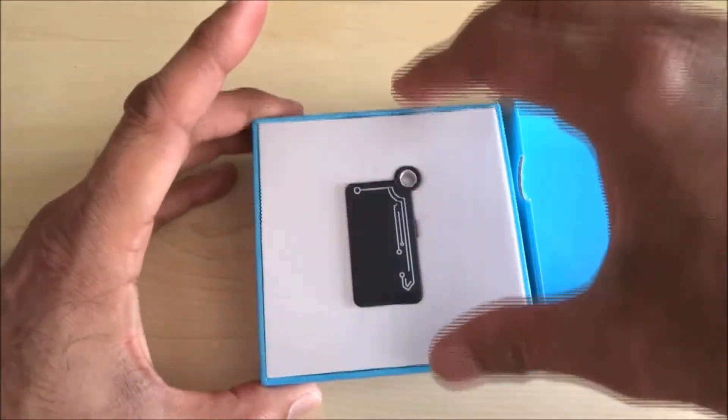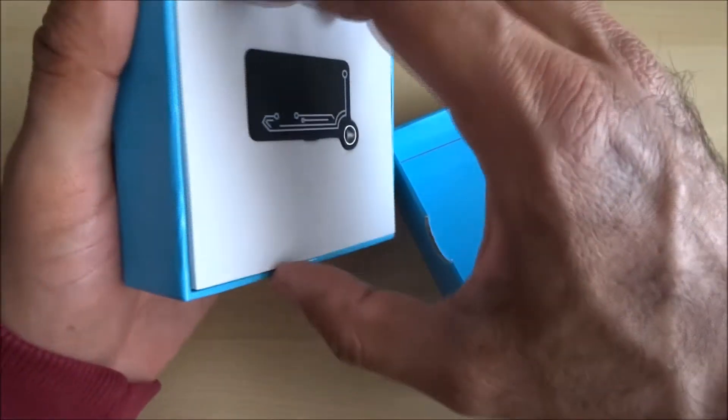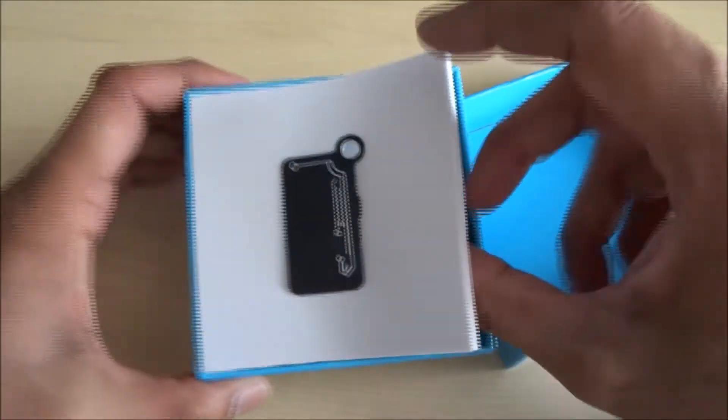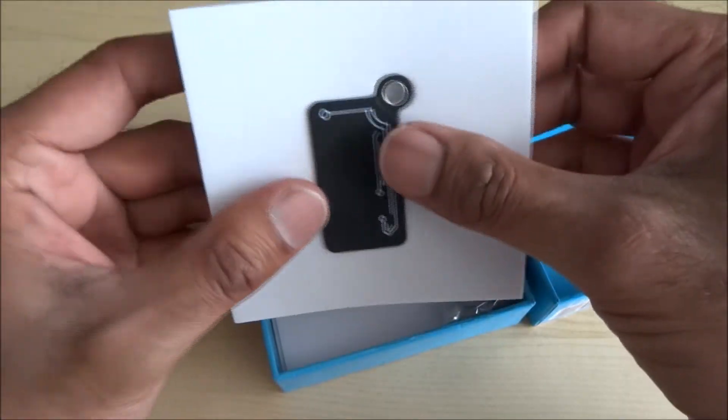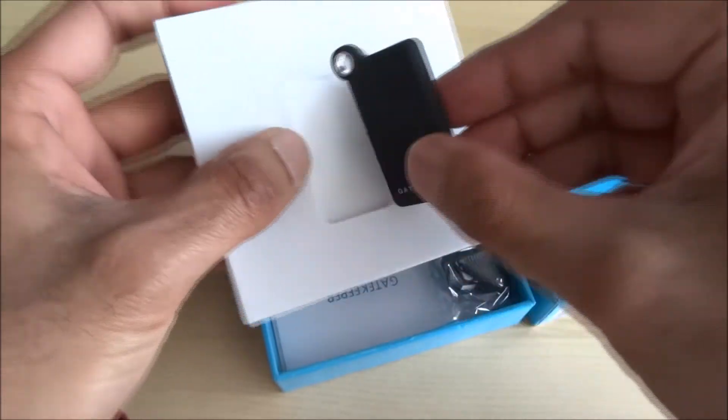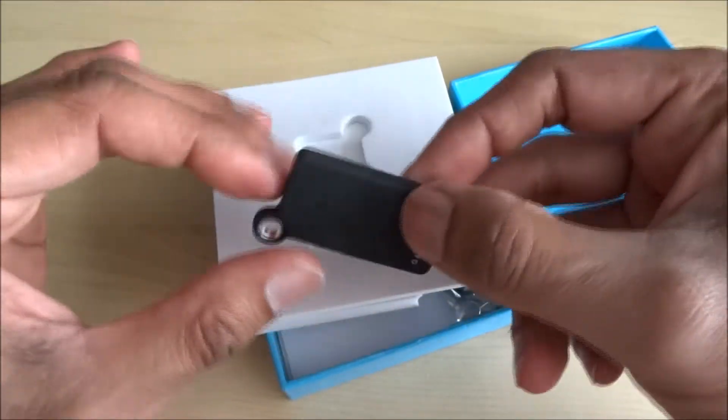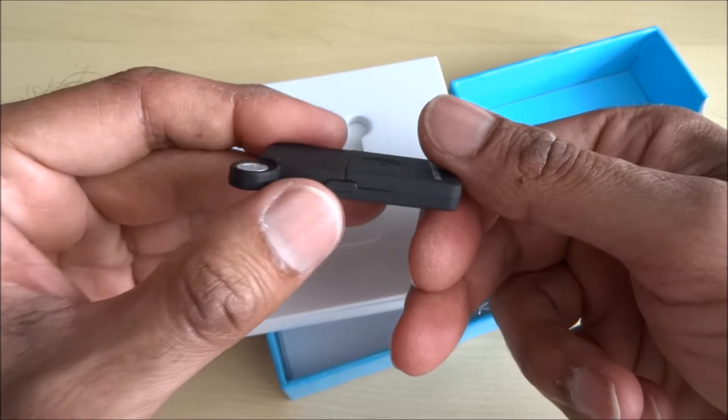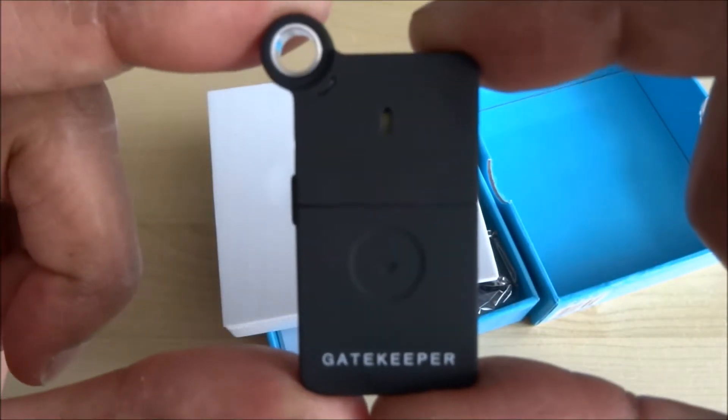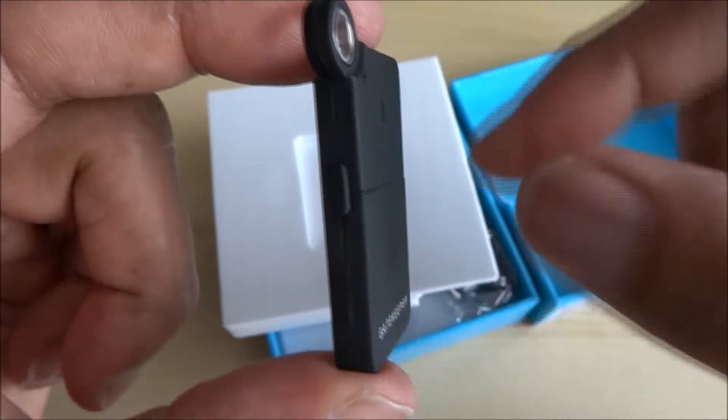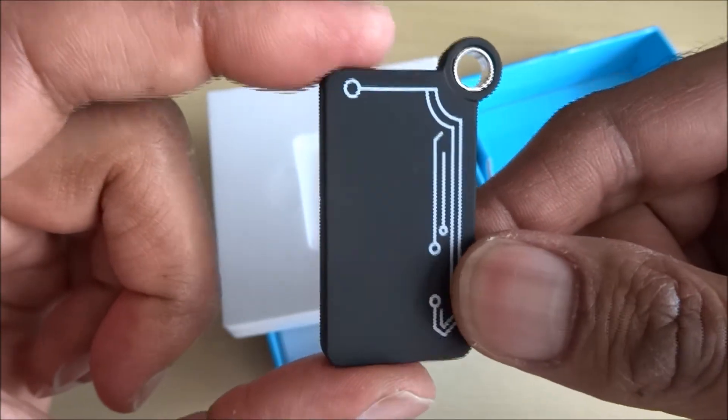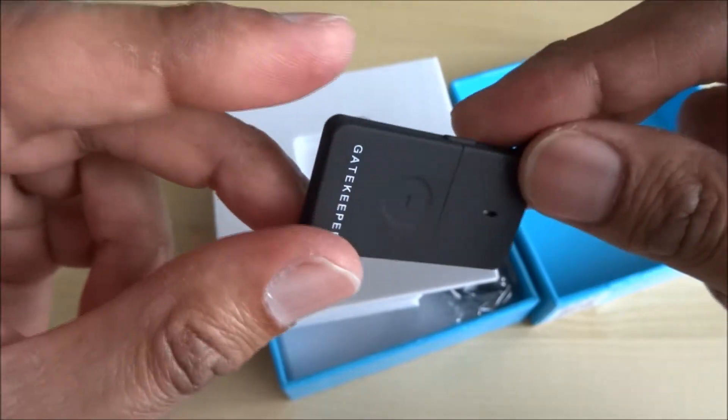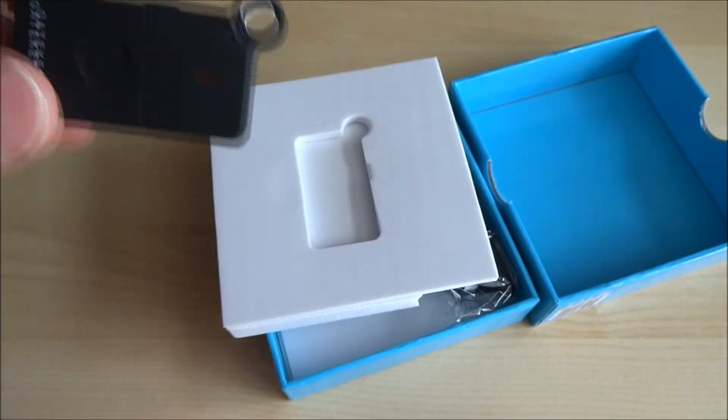So let's see what's in the packaging itself. First of all, it looks like this is the actual device, the Gatekeeper device. Little button on there as well, I'll give you a close-up of that.